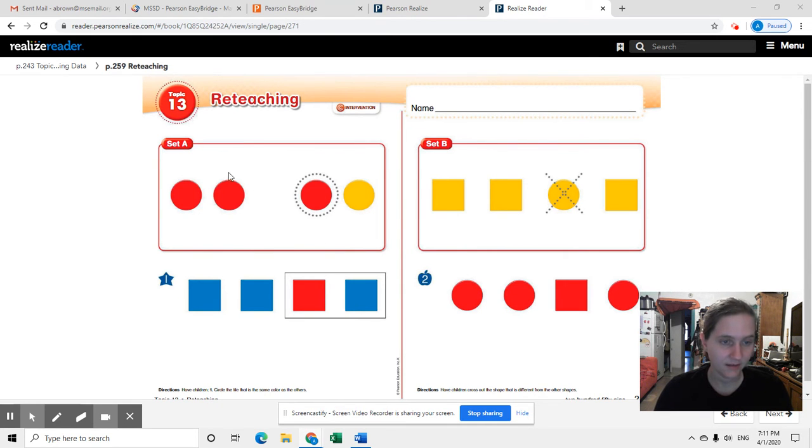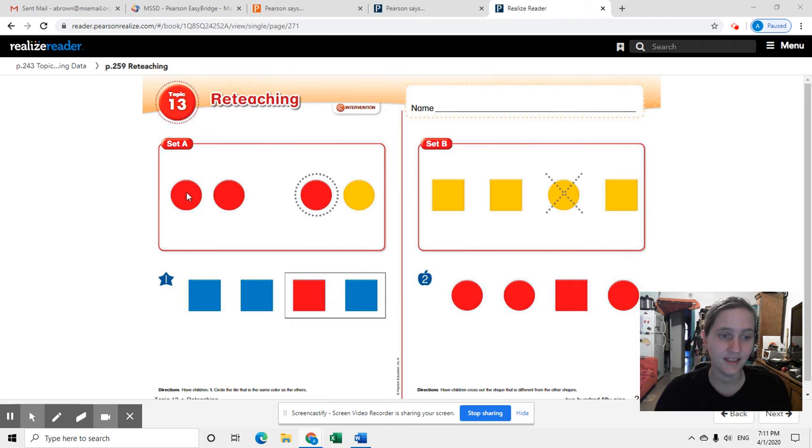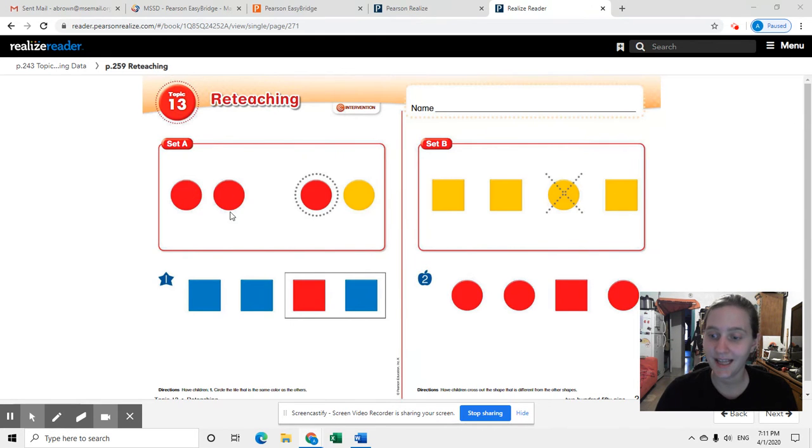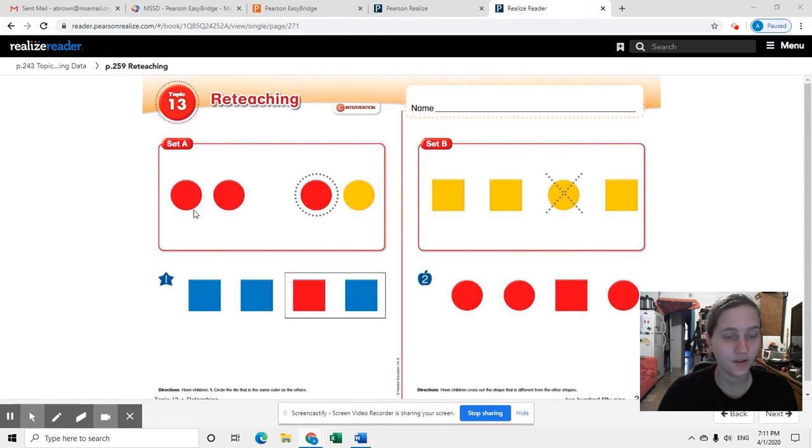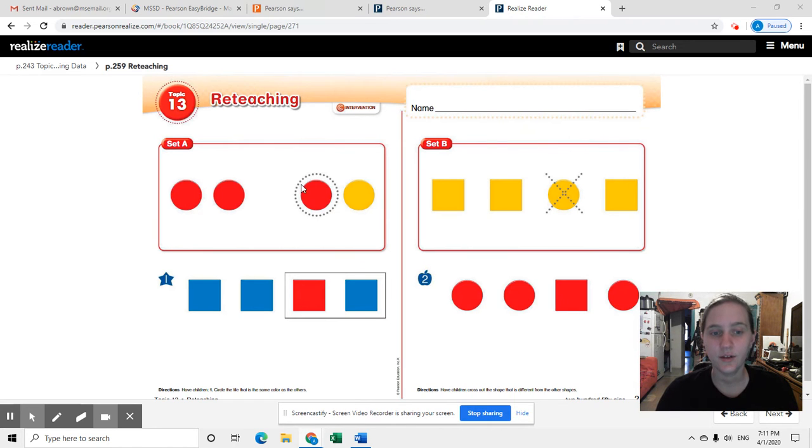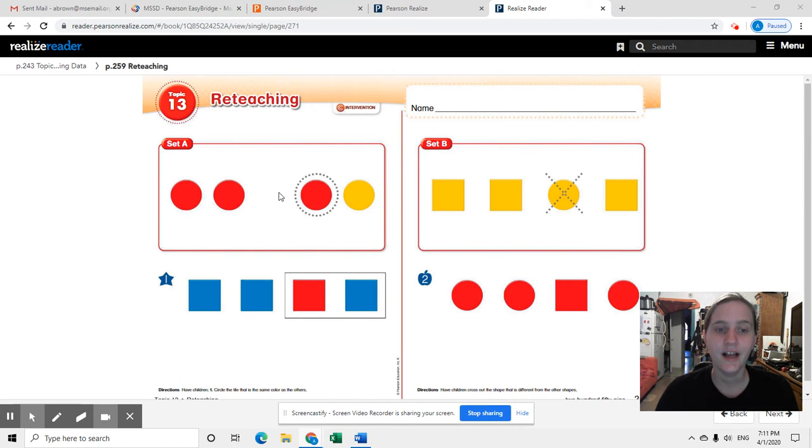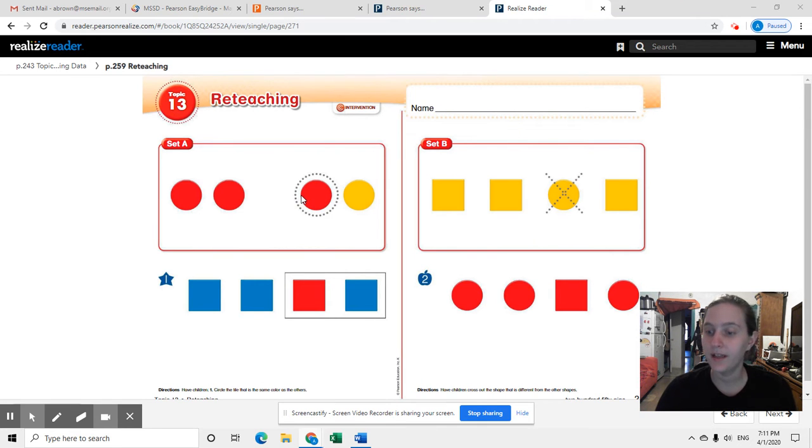Right here in set A, you're going to look at this and see two things that are the same. They have the same attributes. They're both circles and they're both red, and then you look over here, they've circled the other red circle as the one that matches this group.